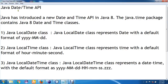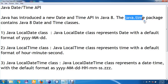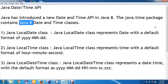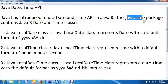Let's get started with the Java DateTime API. API stands for Application Programming Interface. Java introduced a new DateTime API in Java Standard Edition 8. A new package has been introduced called java.time, which contains the new date and time classes introduced in Java SE 8.